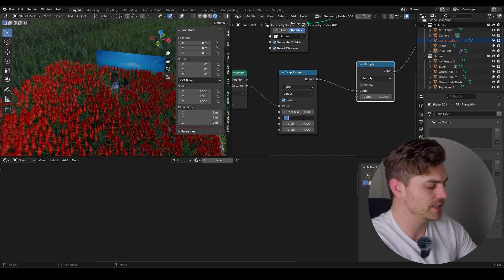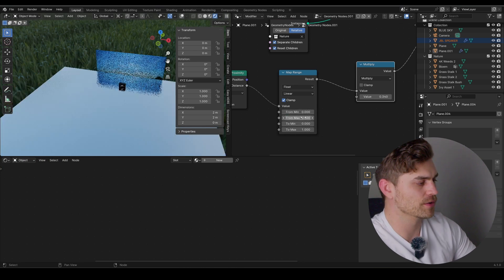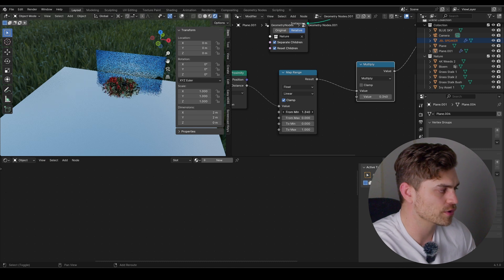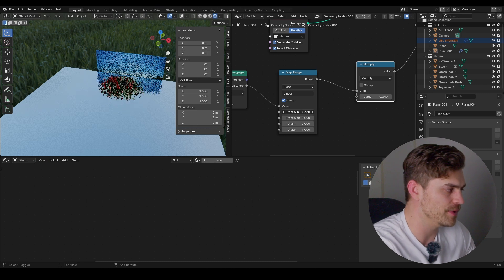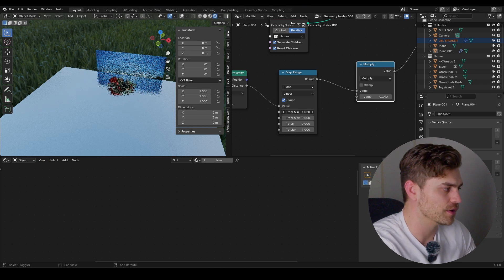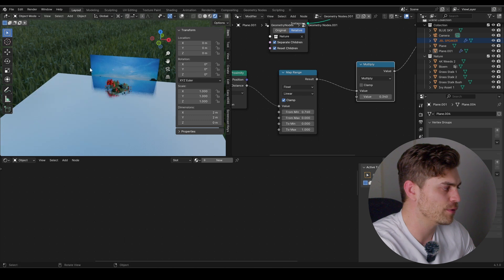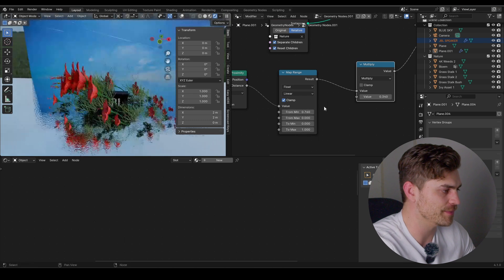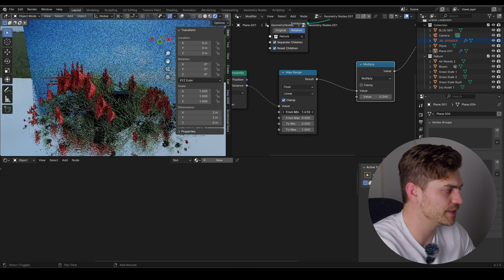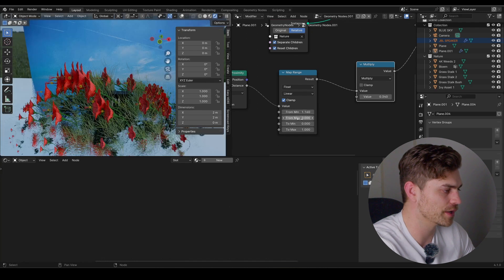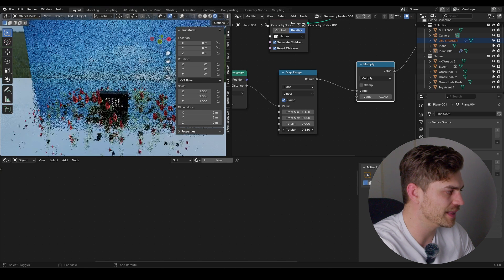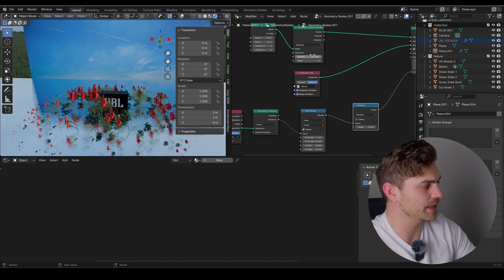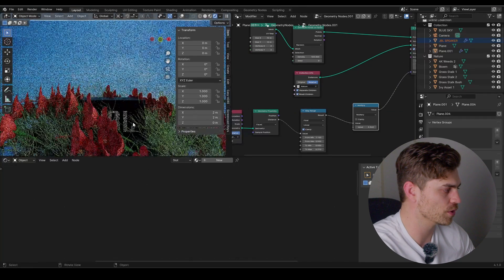Keep the from min to 0 and set the from max to 0 as well. Now you will see if we increase this, things will start to grow starting from our JBL speaker. We want a small piece of grass surrounding the JBL speaker using the from-min value to determine how long it should be. To-max can be a bit less. I'll increase the density to 180 so we get a bit more to work with.